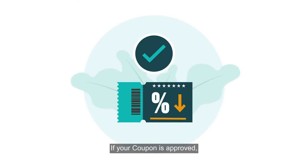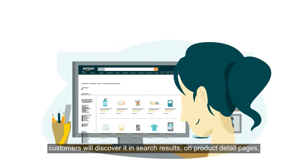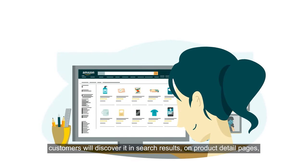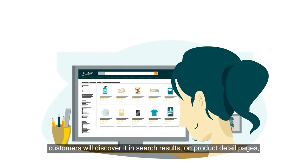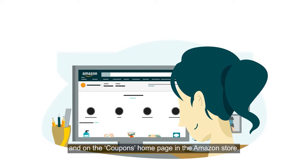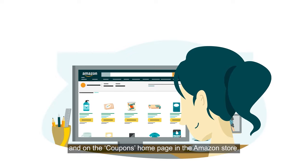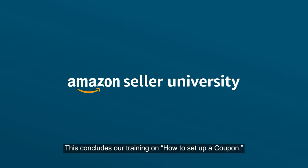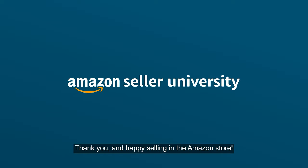If your coupon is approved, customers will discover it in search results, on product detail pages, and on the coupon's homepage in the Amazon store. This concludes our training on how to set up a coupon. Thank you and happy selling in the Amazon store.